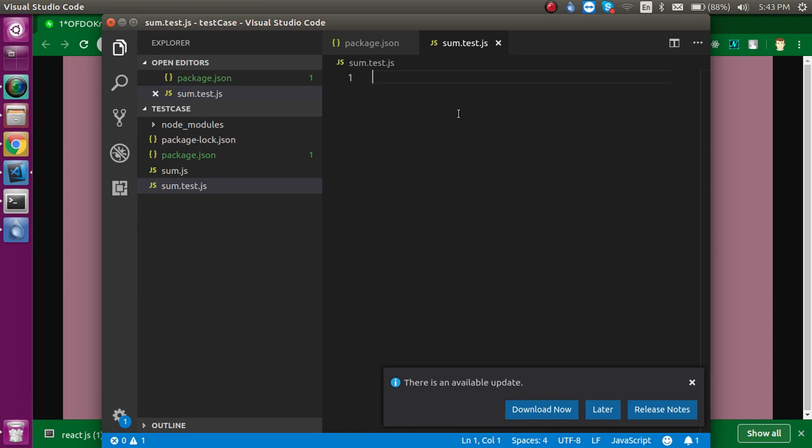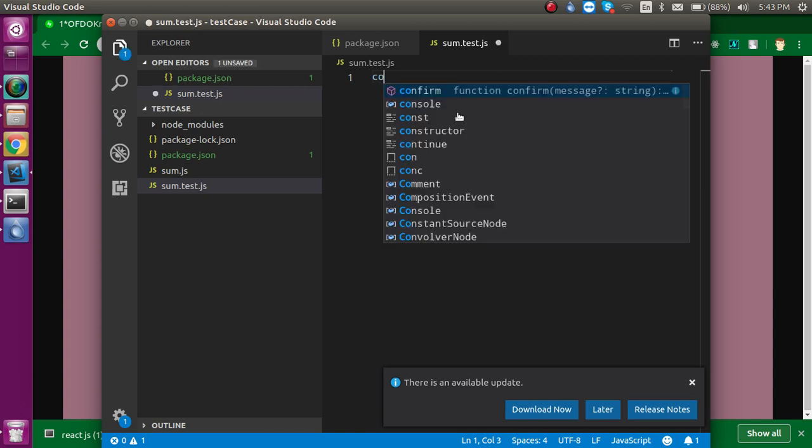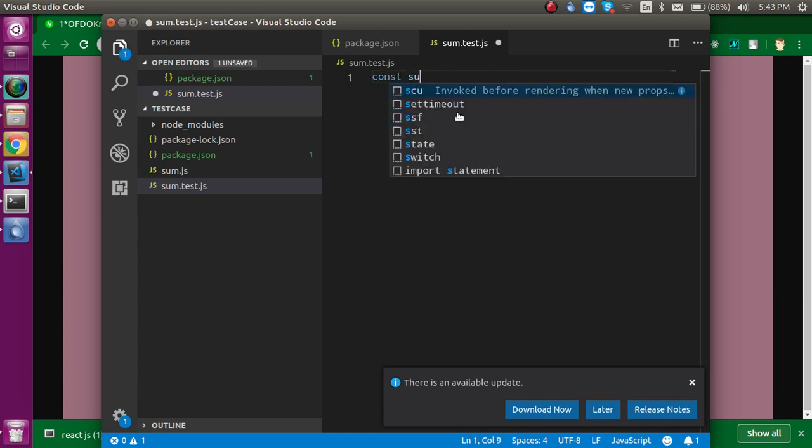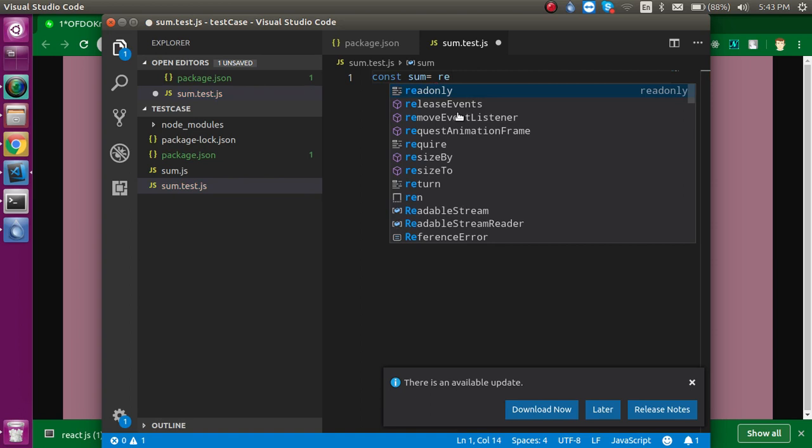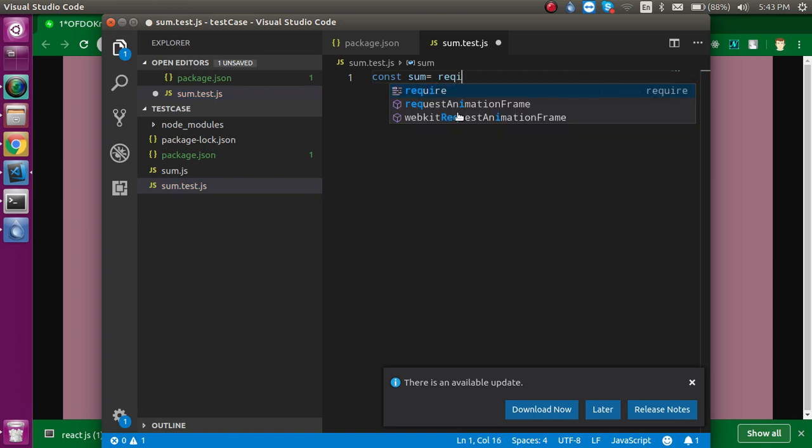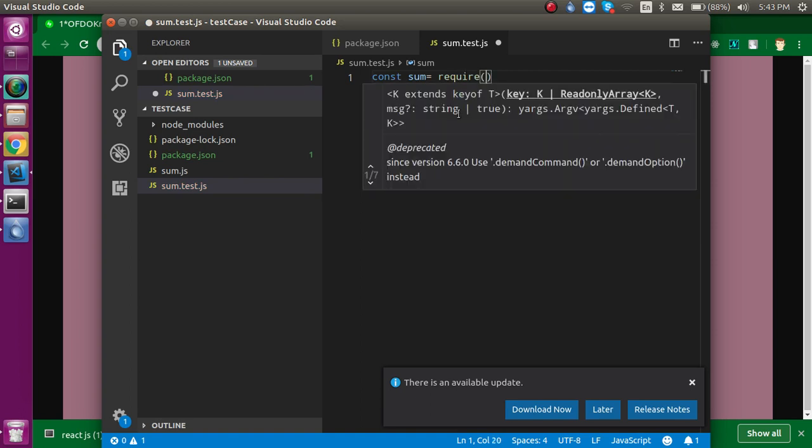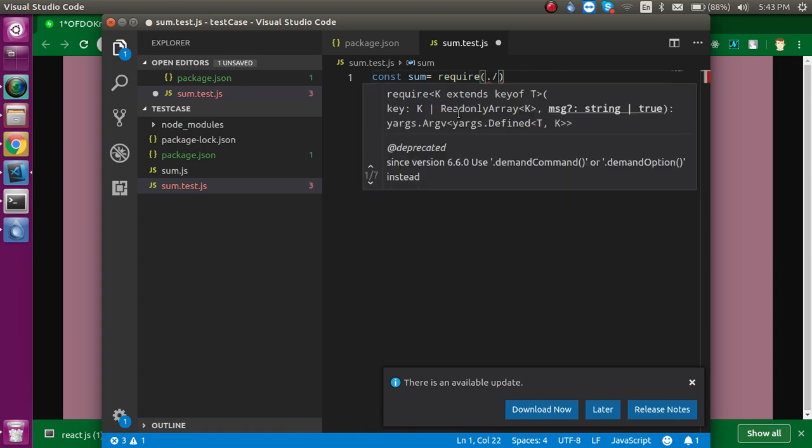So first of all, let's take a const sum and just require the sum file so that we can import it. Yep, like this.